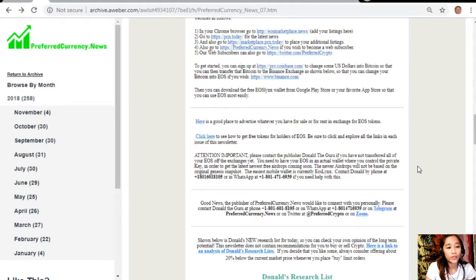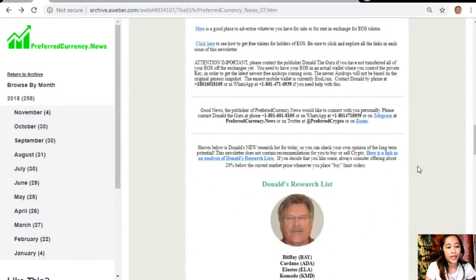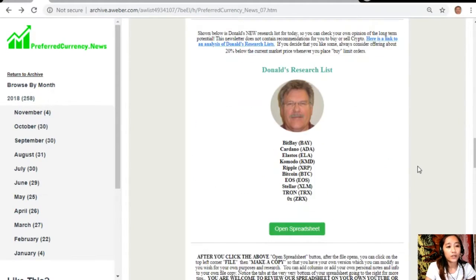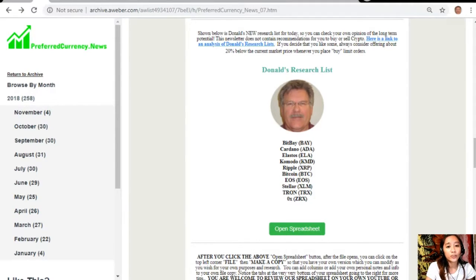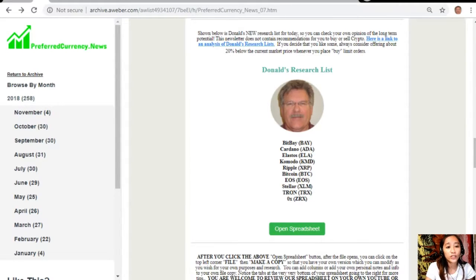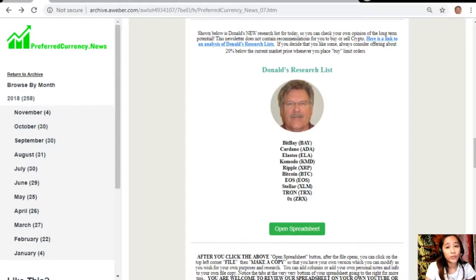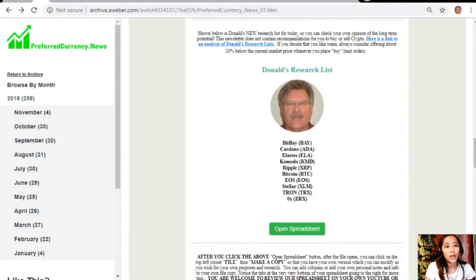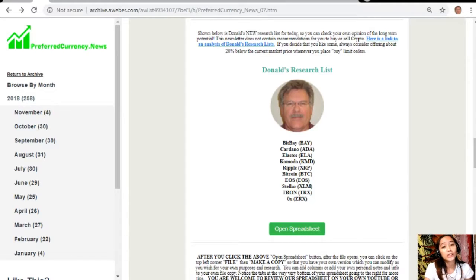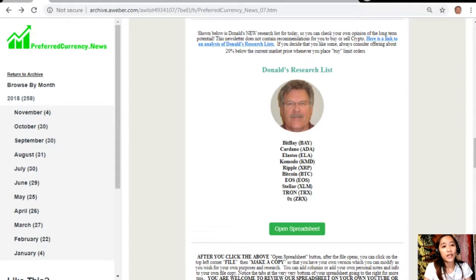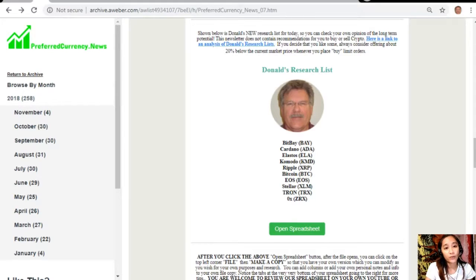If you need help with this. Now this is the great thing, once you subscribe to the newsletter is that you get to see Donald's research list as to what he thinks are the most important coins or tokens to be researched today based on fundamentals. These are the ones that he definitely and is most intently researching today and invites you to do the same if you would like to.